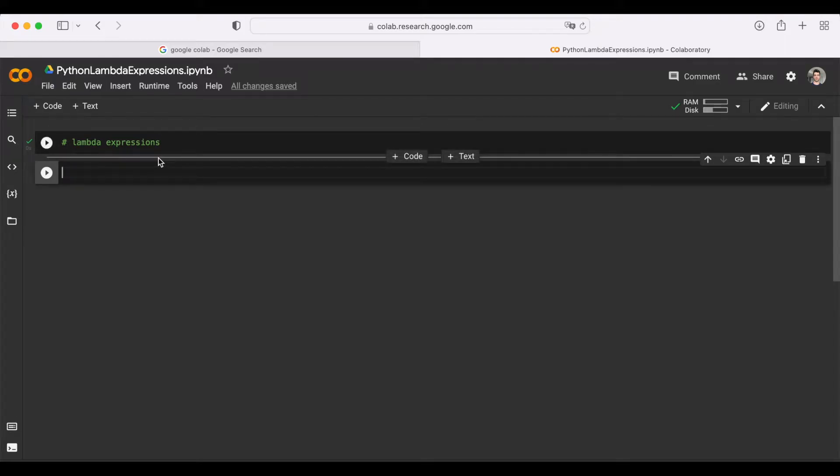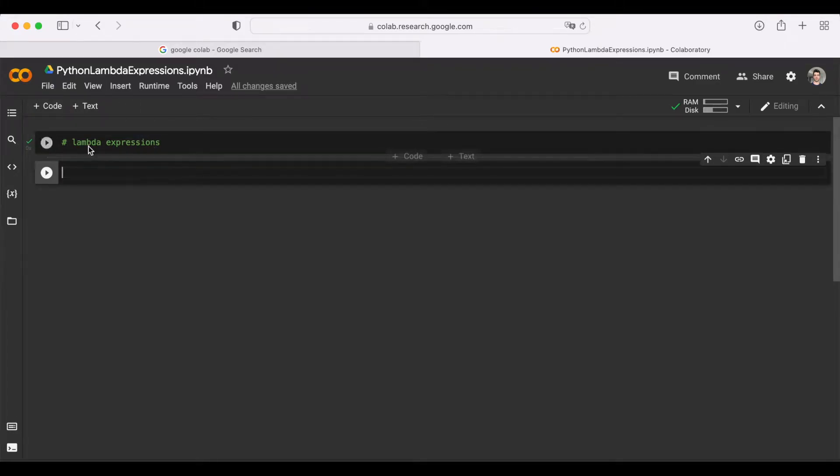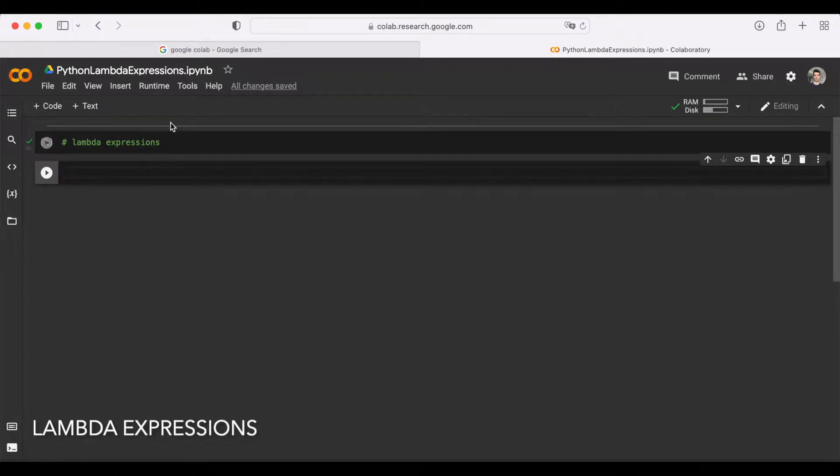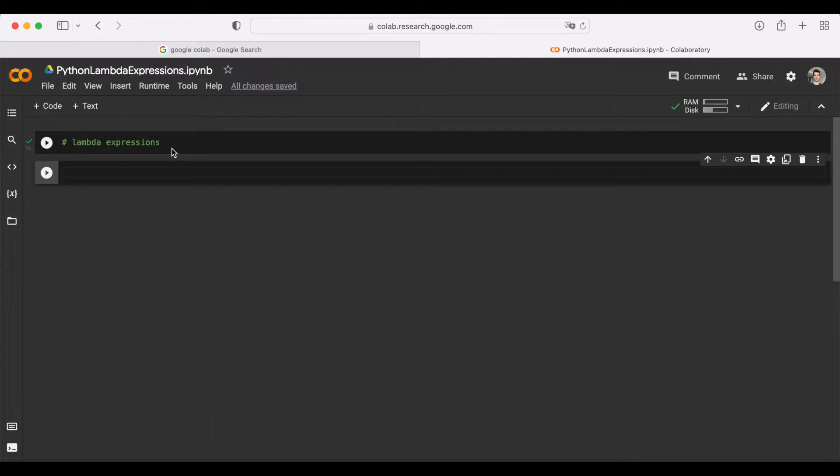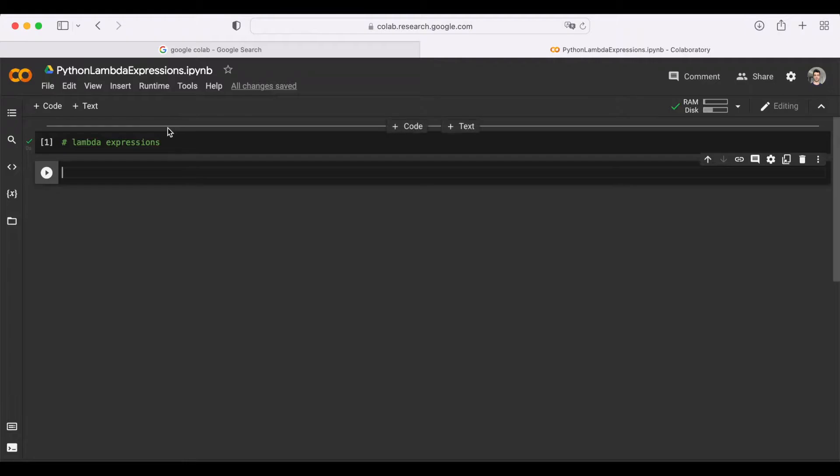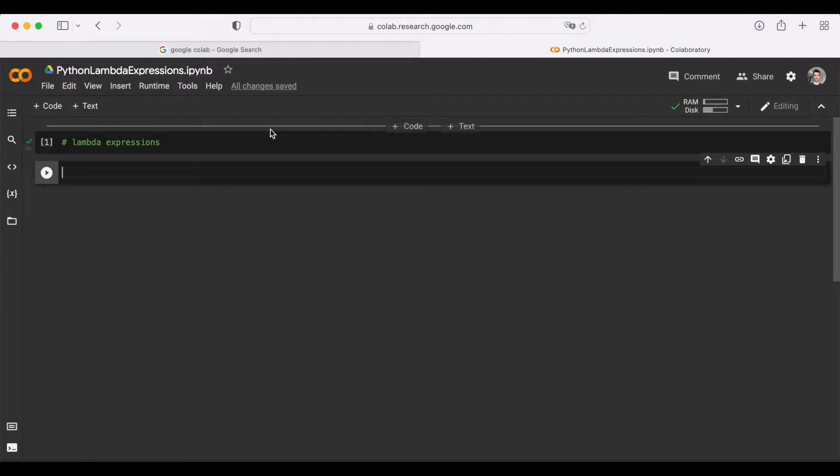Whenever you are working with small functions in Python, and you do that a lot by the way, Lambda expressions allow you to do the most with the least amount of code. In this tutorial, you will see all the basics you need to know about Lambda expressions, including when and how to use them.